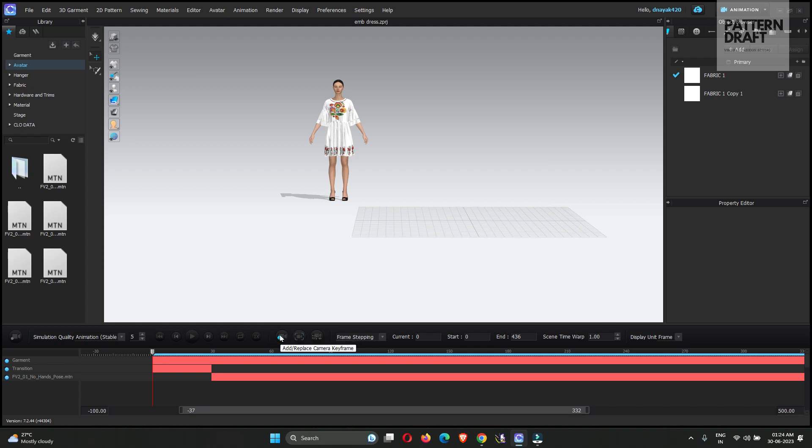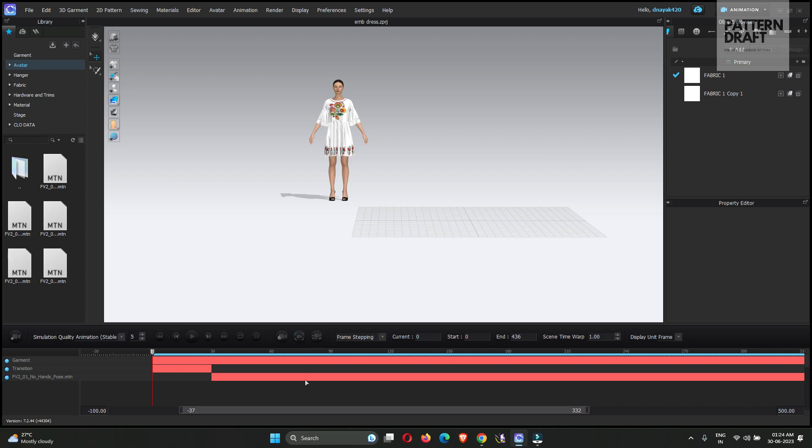This option is basically used for the keyframes, add and replace camera keyframes. Using this option we will add camera keyframes. This option is basically used for the viewport, camera viewport, and this will activate after adding one keyframe. And this option is basically used to show or hide the camera. So these are the new options.